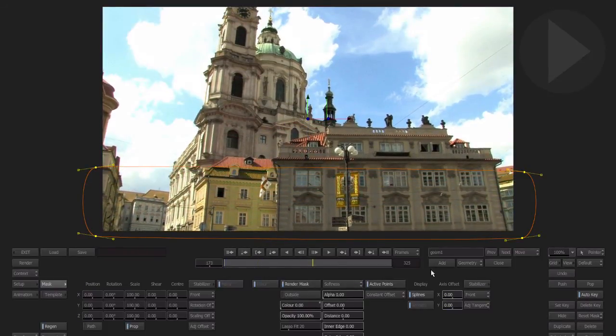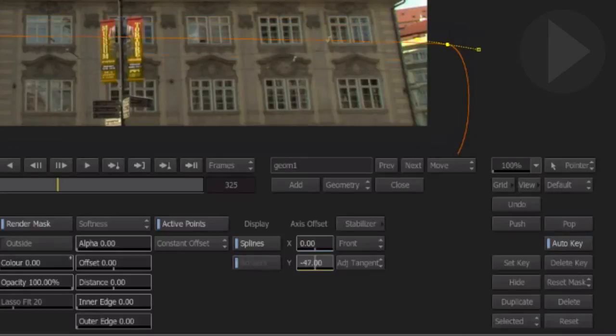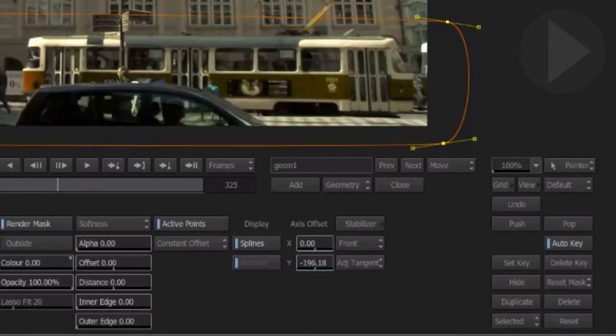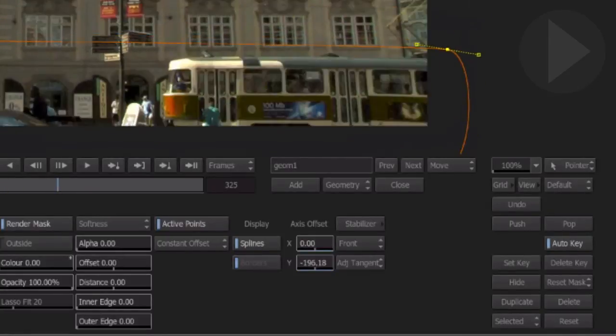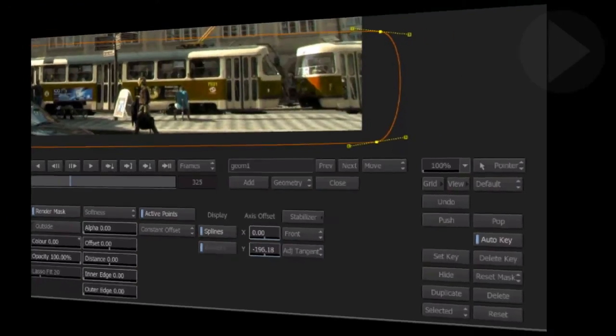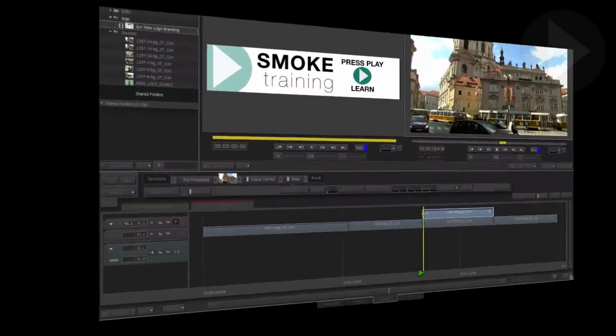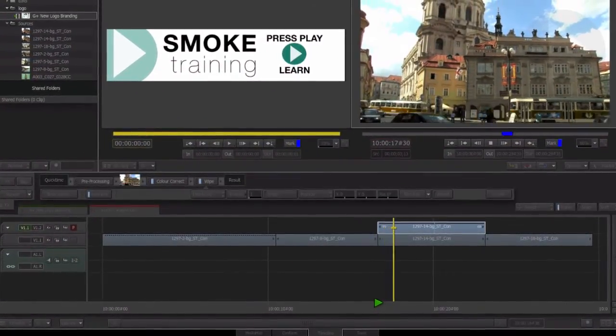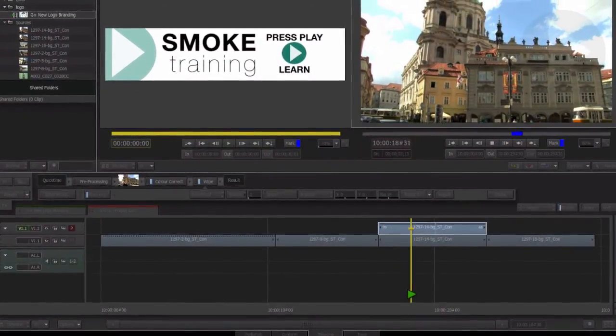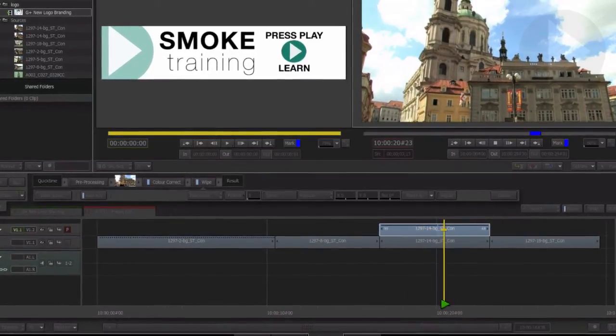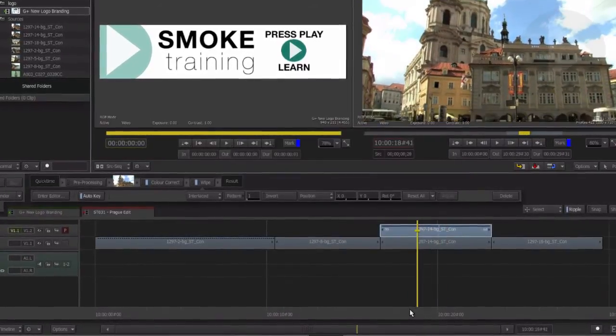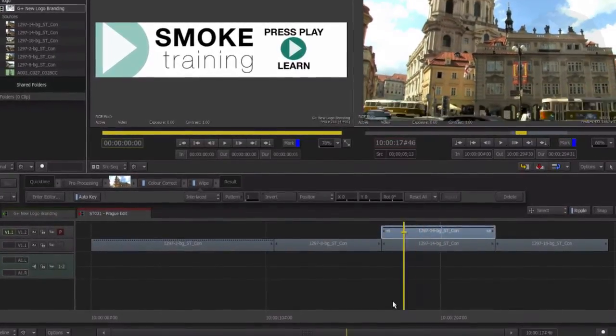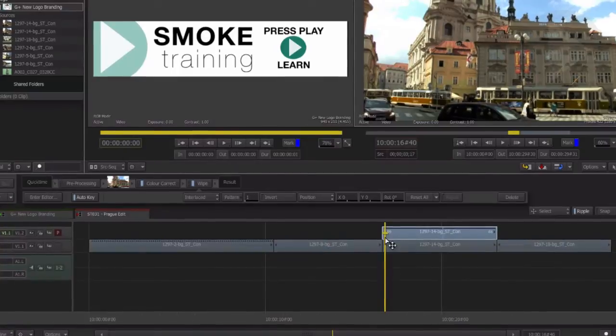If the area you wish to mask is moving, make sure you turn on Auto Key and animate the mask as required. Now when we view the shot on our timeline, we've successfully changed the color of the red trams, but by using a mask, we make sure the color effect only occurs inside the intended region.